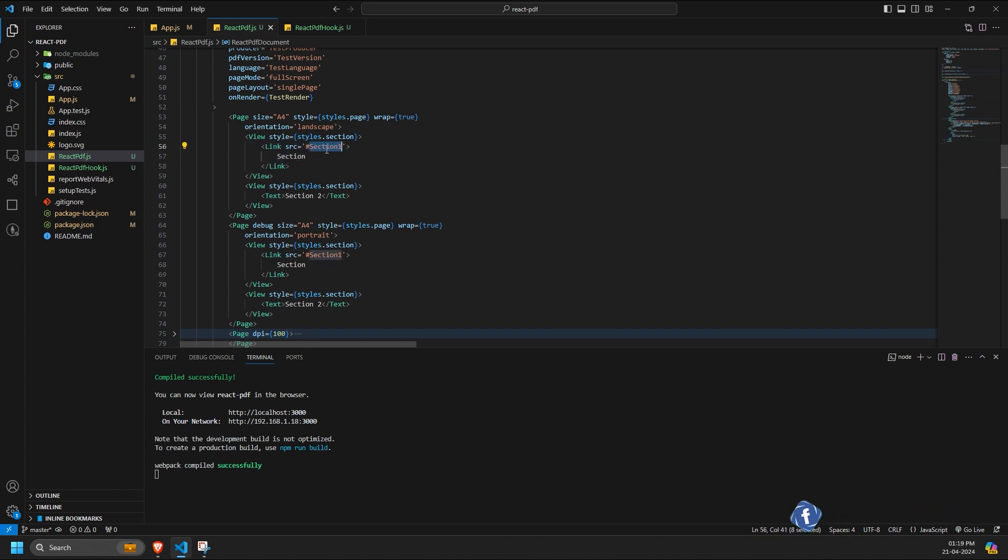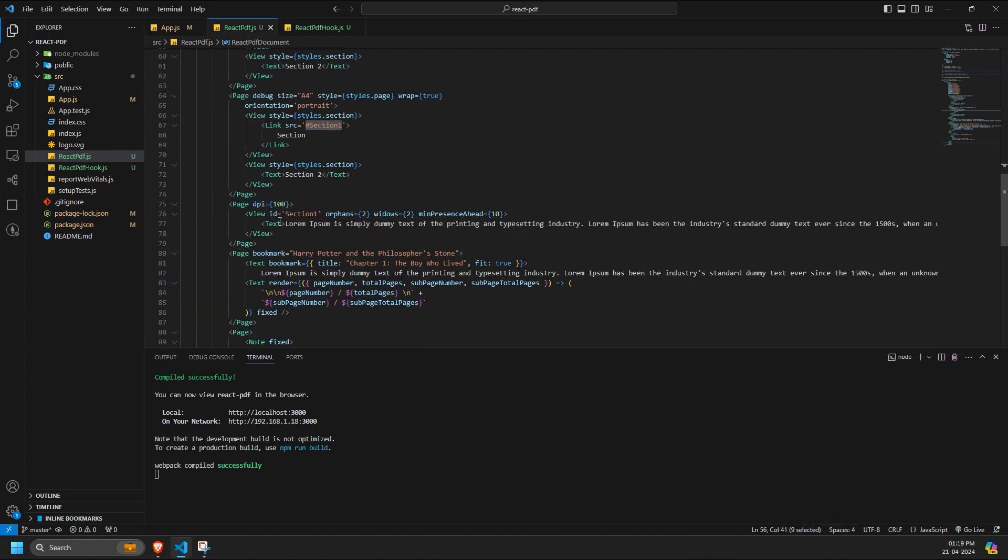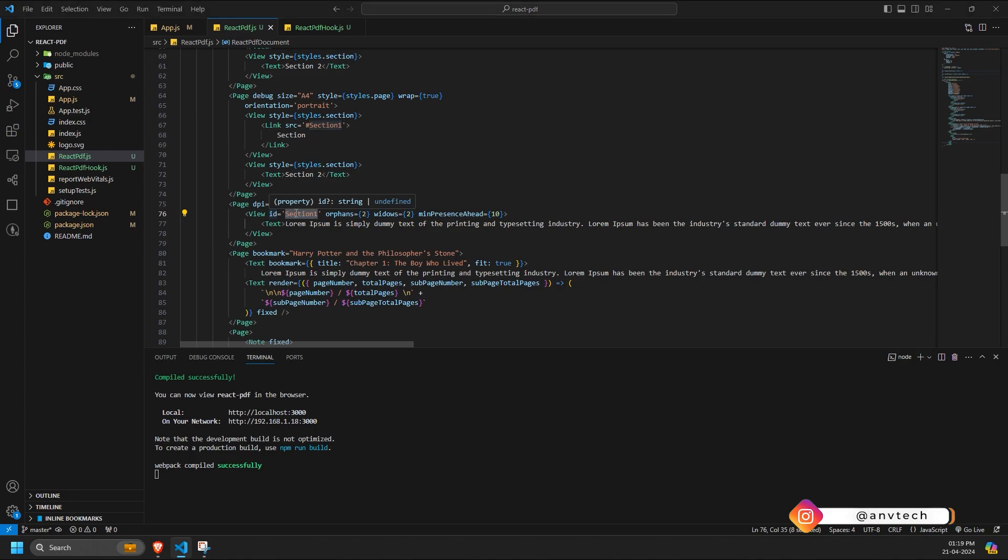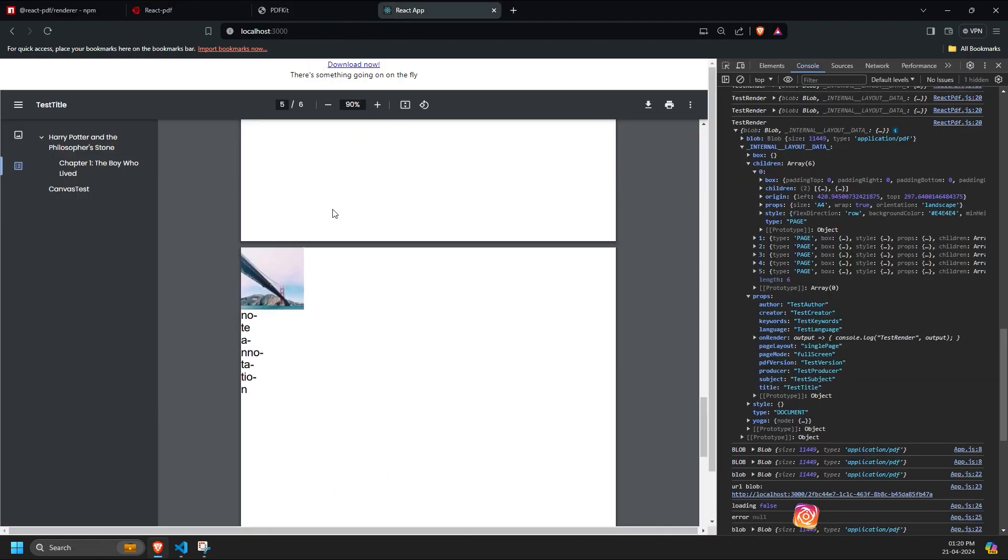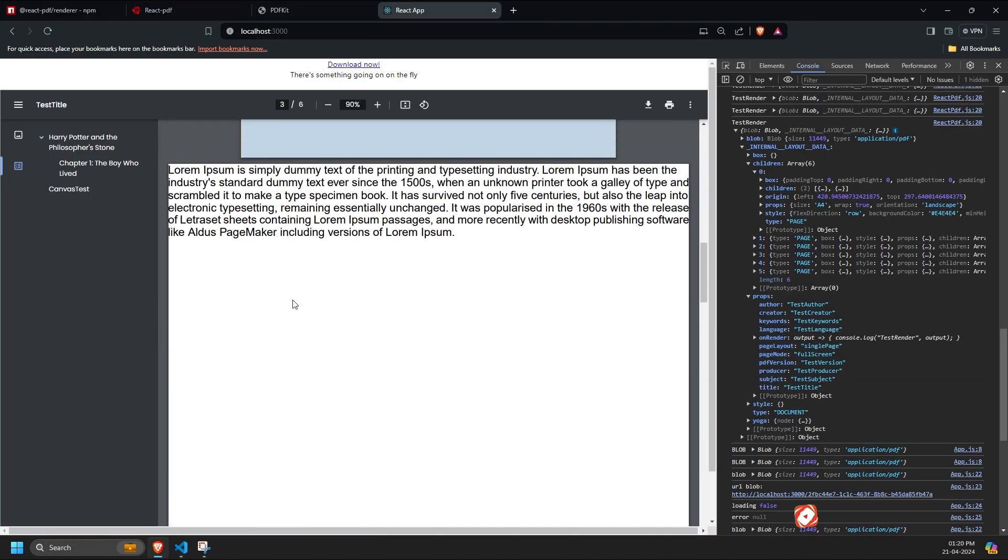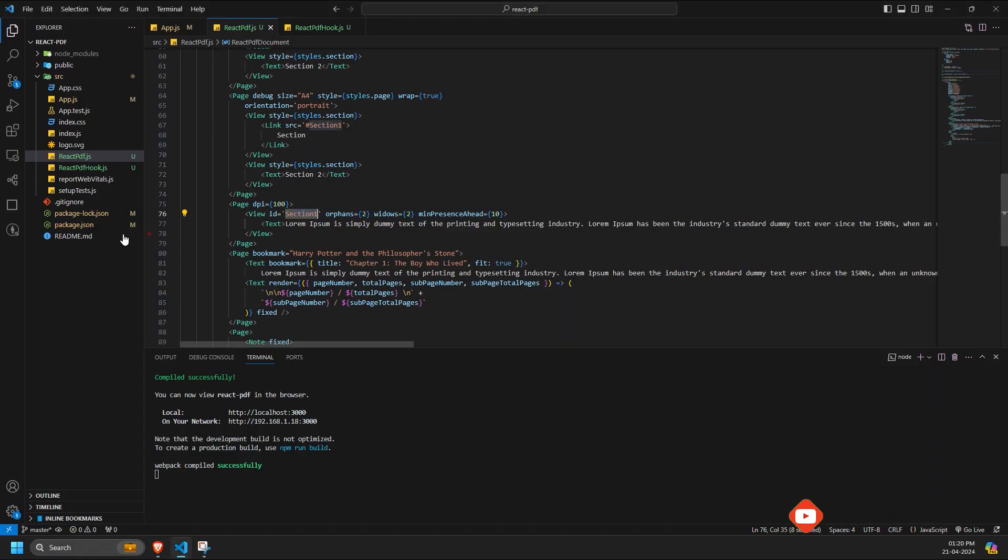The link component implementation involves specifying the source with a particular ID to enable internal jumps within the PDF. We use a hashtag before the ID, and then we use the same ID in the sub-component where we want to jump to. Clicking on this section directly jumps to that particular section of the PDF.